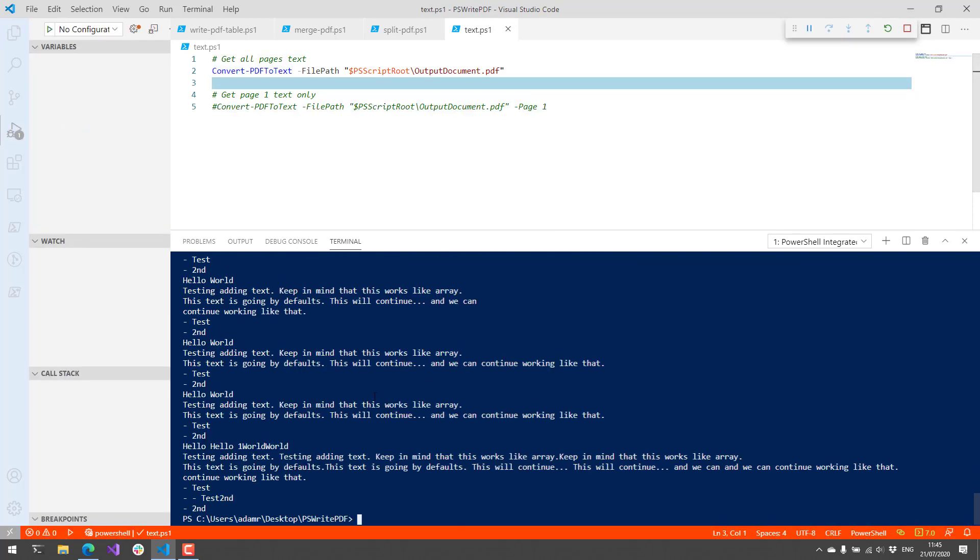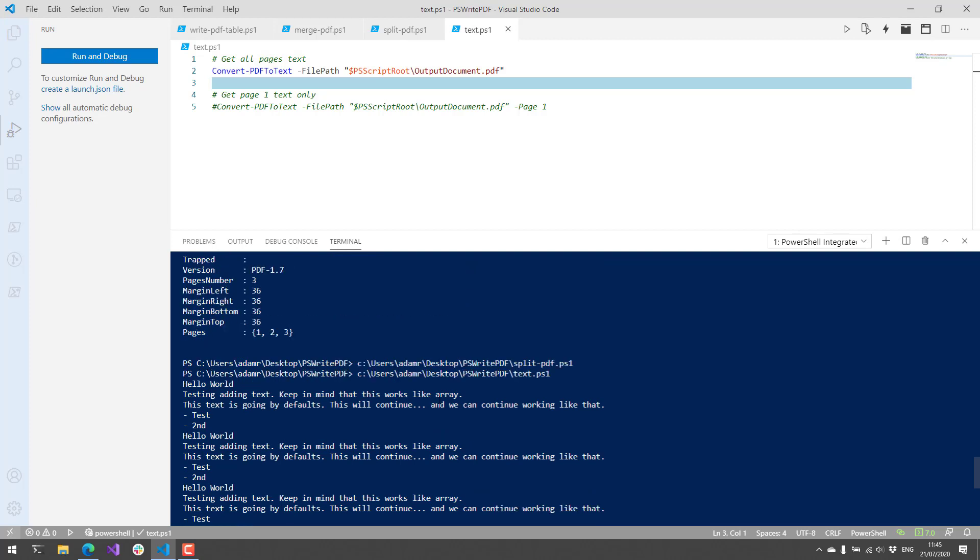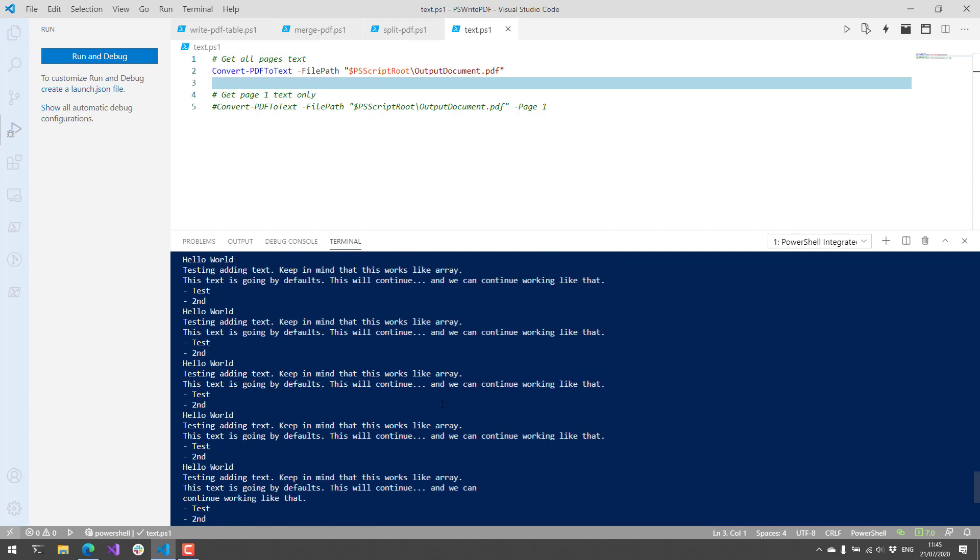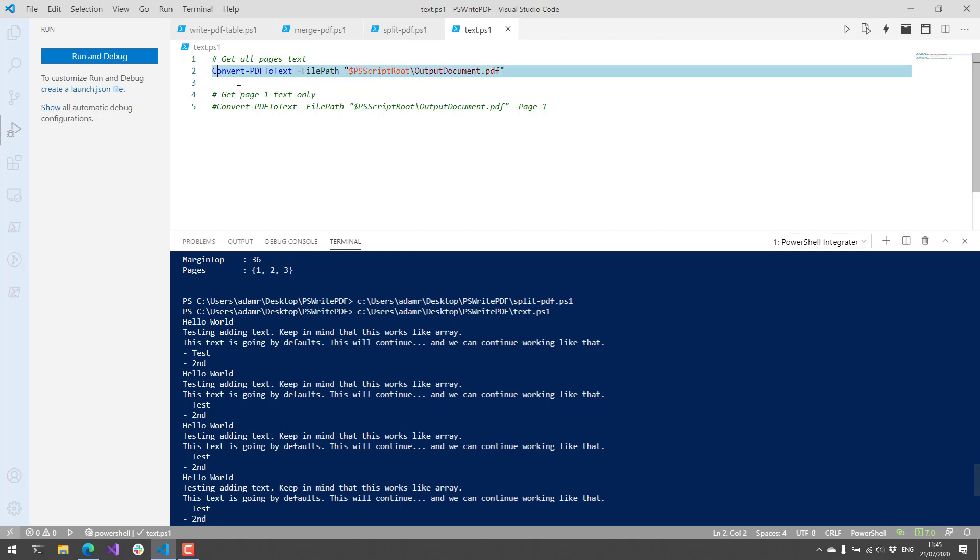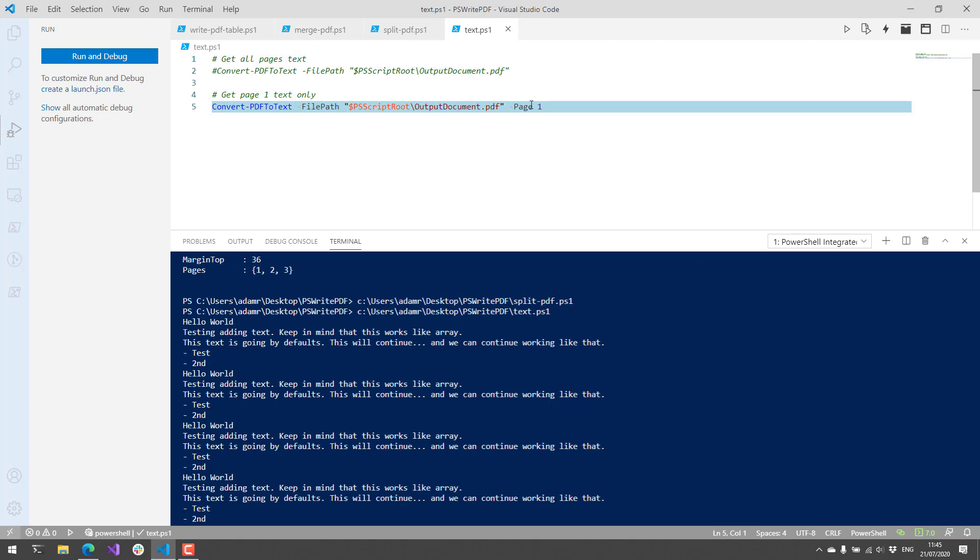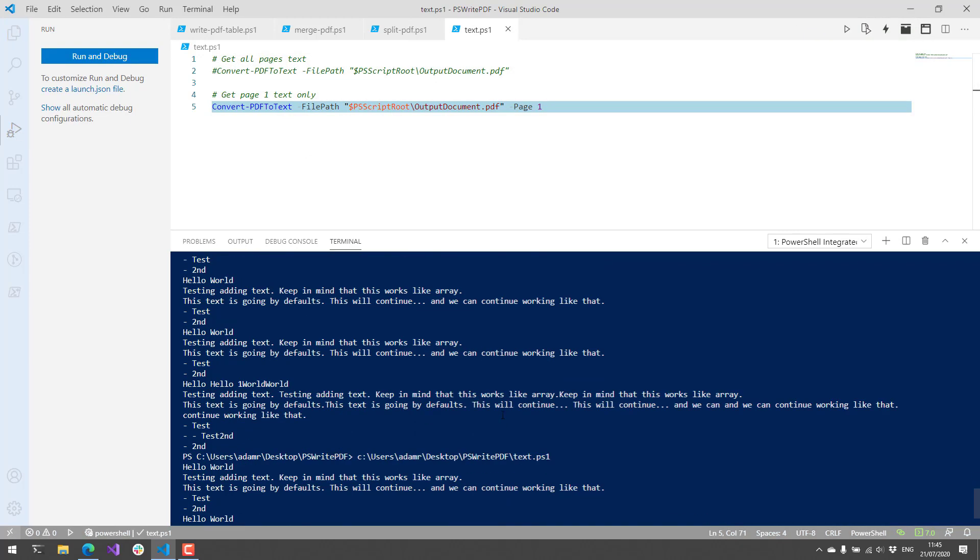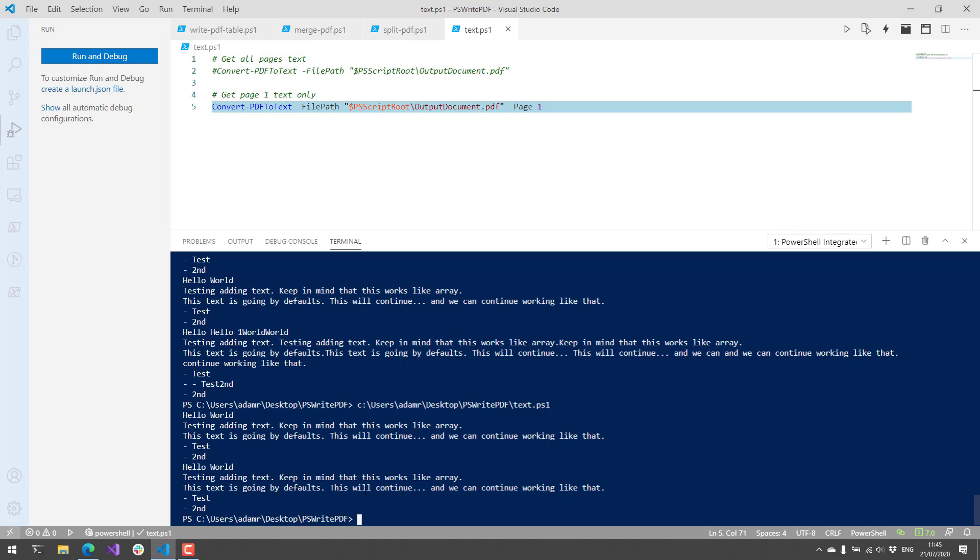Now if I were to just select the first page, you're going to see that we just get the first page of output here. And you can select whichever page you'd like to get the output from.